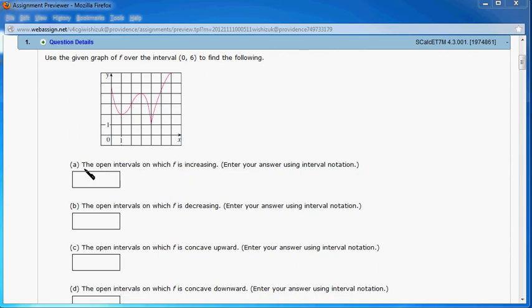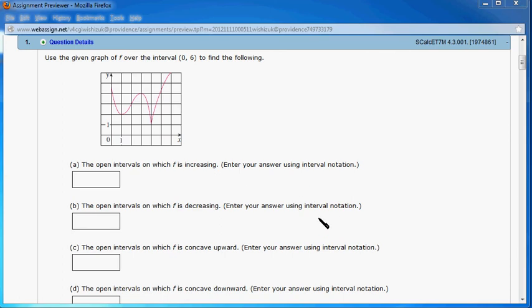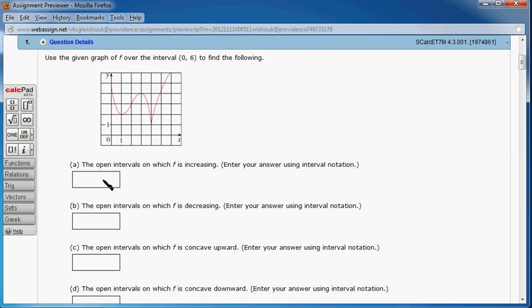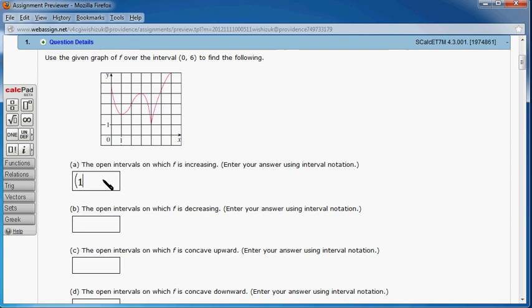First one, part A: open intervals on which F is increasing. So increasing means that we have whenever you have an uphill. You can see that here, you have an uphill from here to there. So from 1 to 3, it's an open interval from 1 to 3.